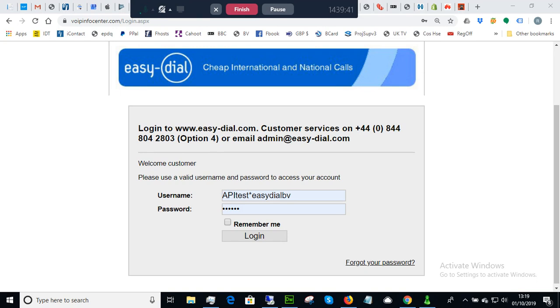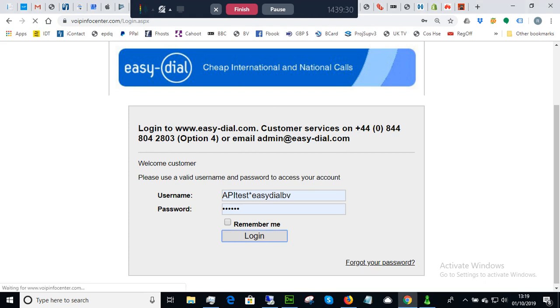So the first thing to do is to get into the WAM for your account, and here's the address at the top. We've set up a test account to show you what happens. So logging in,